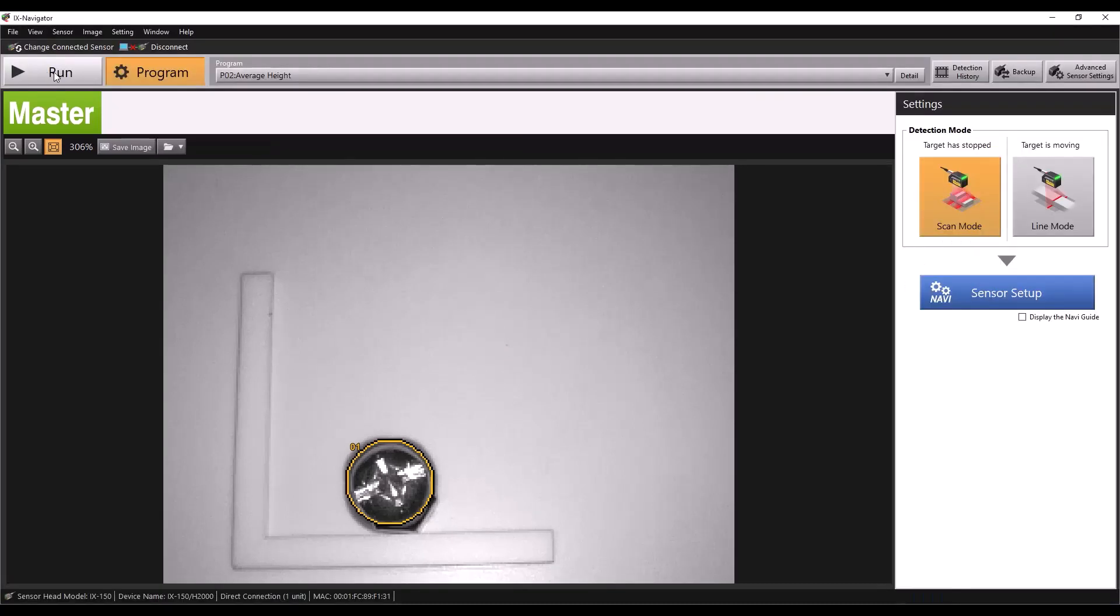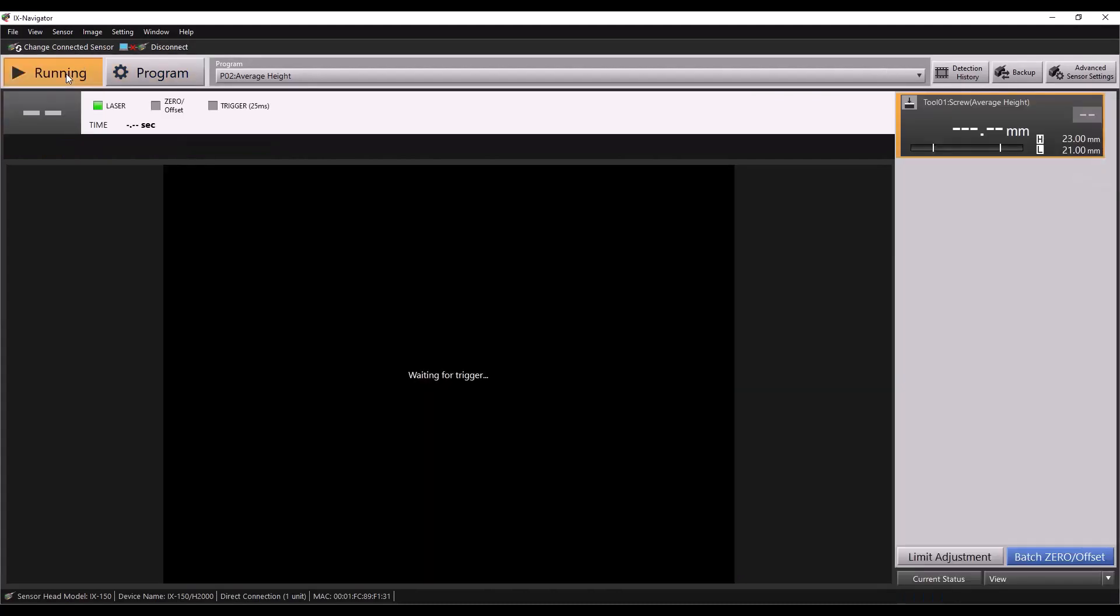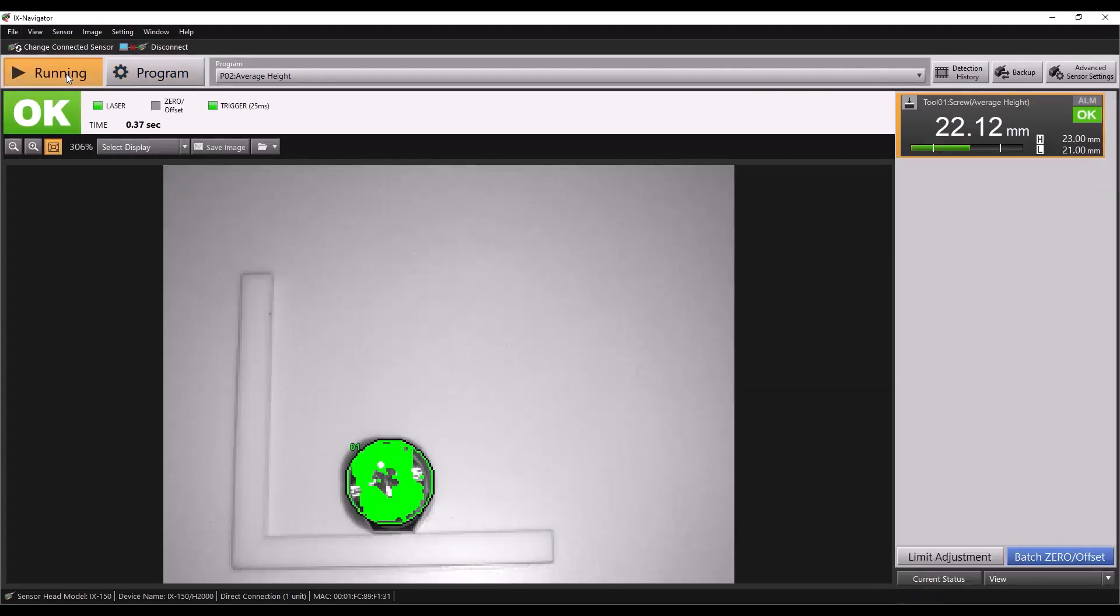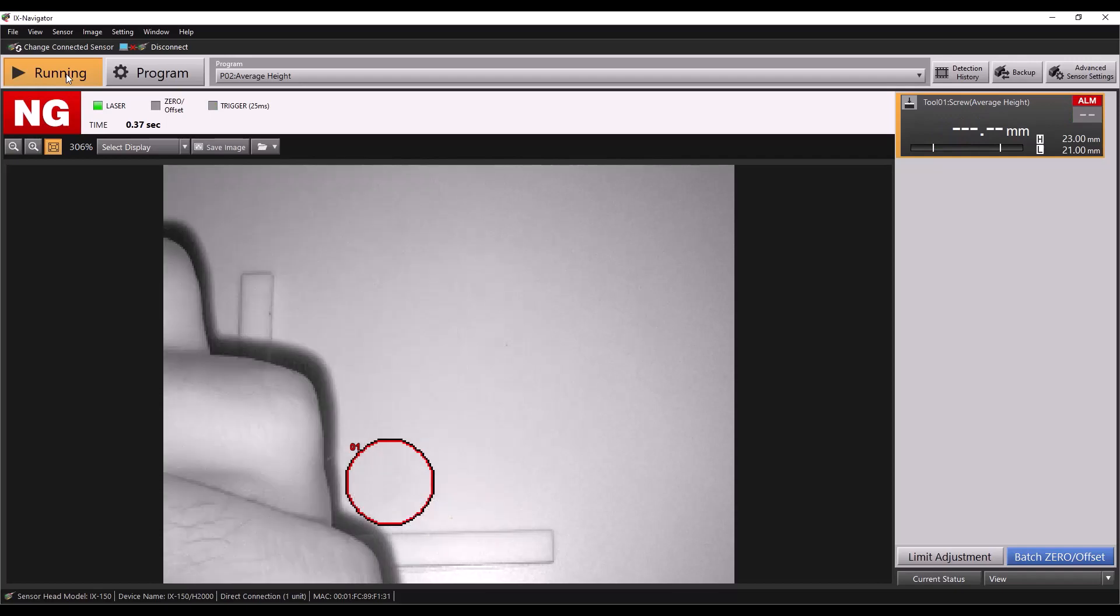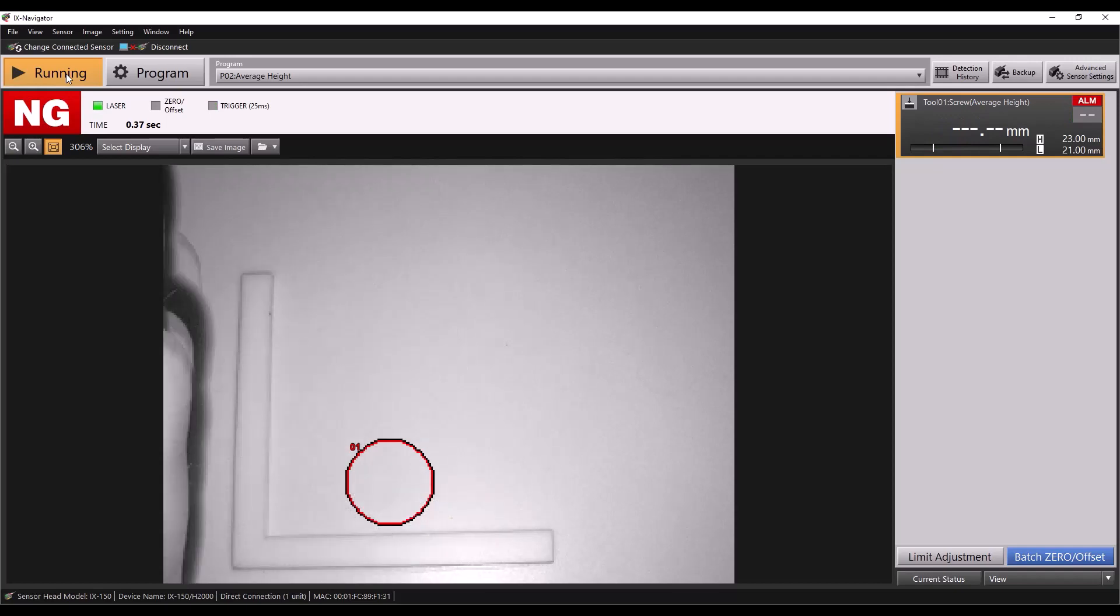Now that I'm back on my main screen, I'll put the sensor in run mode and you can see we're able to measure our part and determine a good versus no good measurement. Thank you for watching.